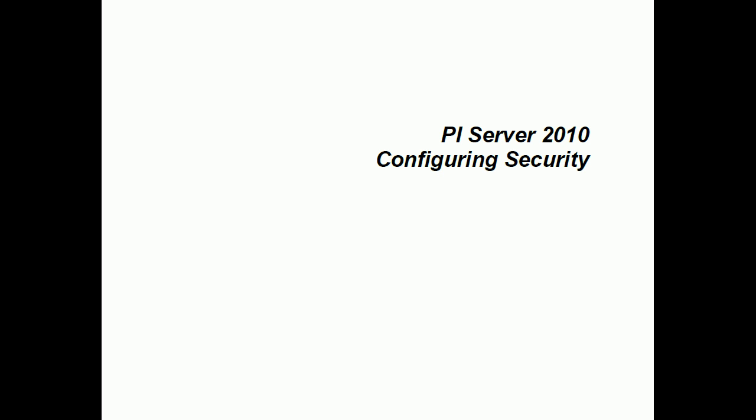Of course, when you do that, you want to do it in a way that doesn't disable anybody who's currently connecting. And that can be tricky. That's why we don't attempt to do this automatically for you. We've been looking at this PI Server Security document, because this is where our best recommendations can be found. You'll find that on our Tech Support website.